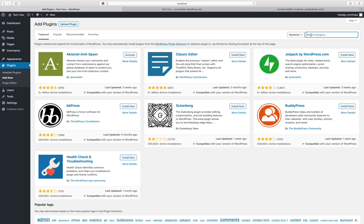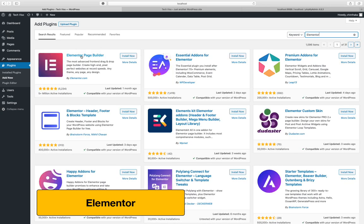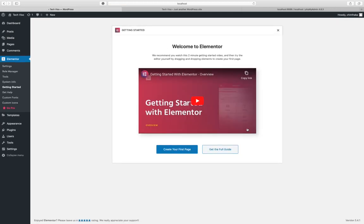You can delete the plugins you want to remove. I will type in Elementor and search for the Elementor page builder. I will install the plugin — it has 5 million downloads. I will activate the plugin.